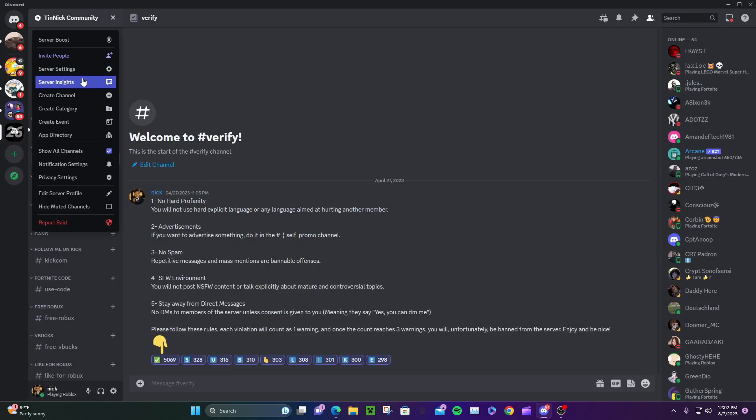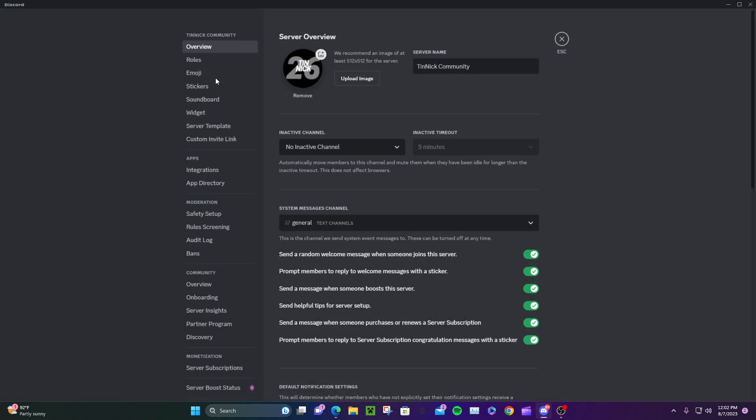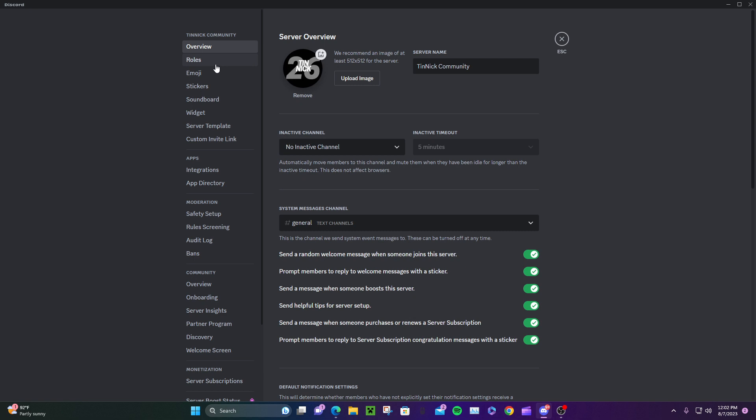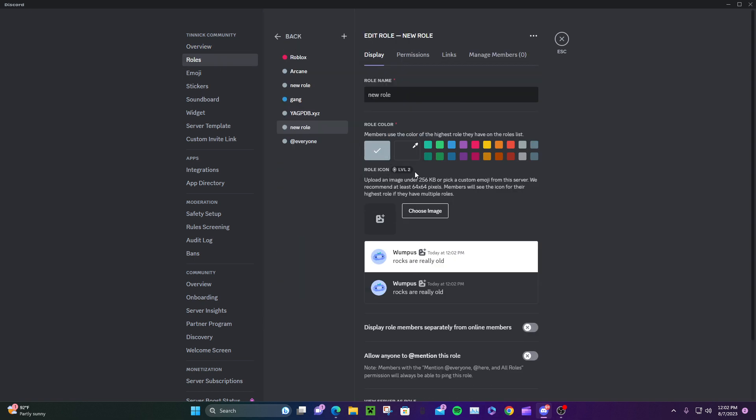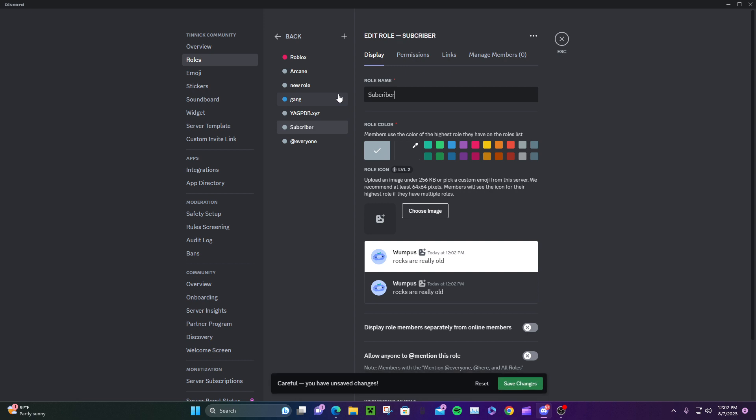Go to Server Settings, click Server Settings right here. Go to Roles and create a role. I'll name it 'Subscriber' and make it red because the subscriber button is red.